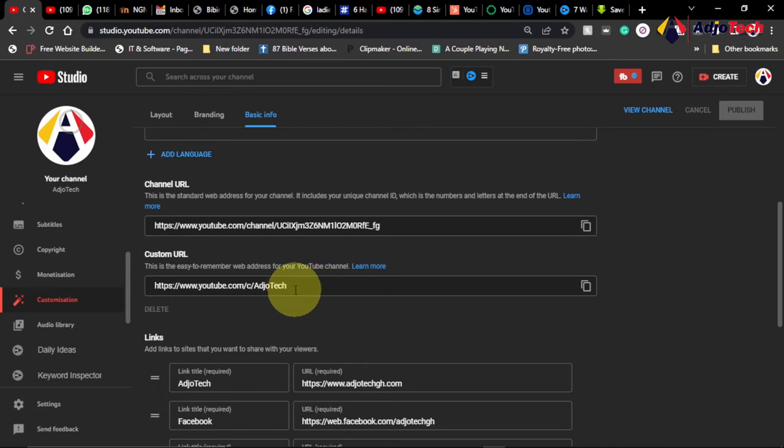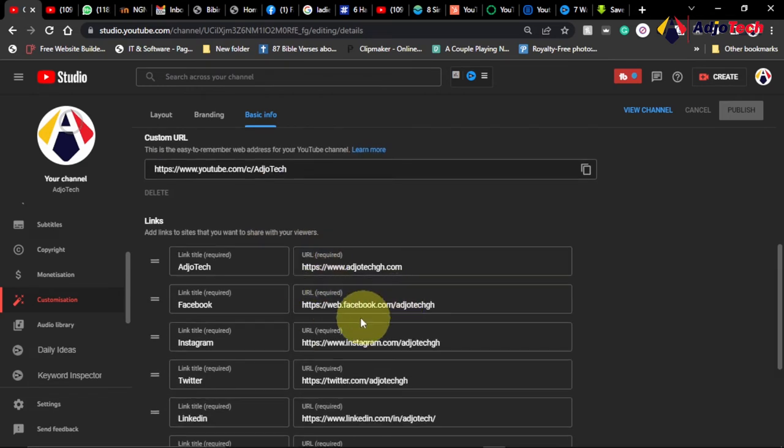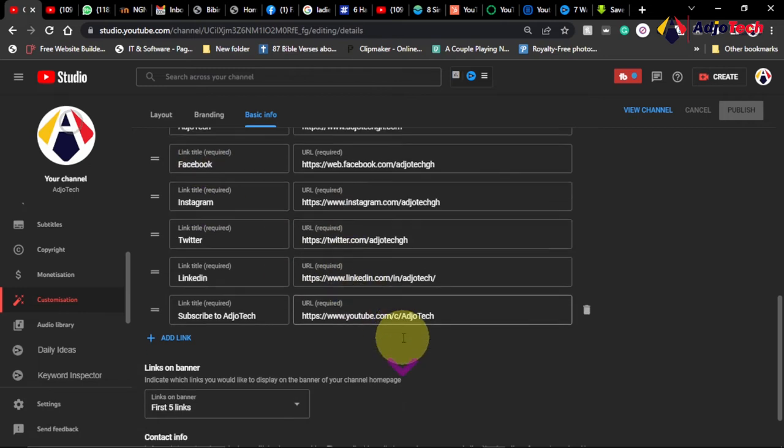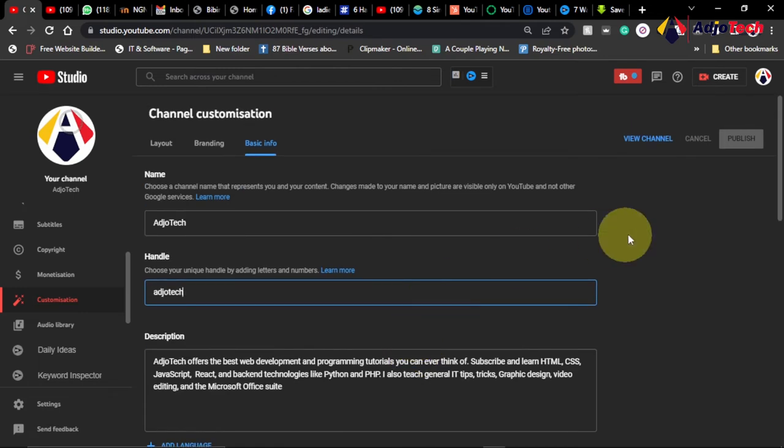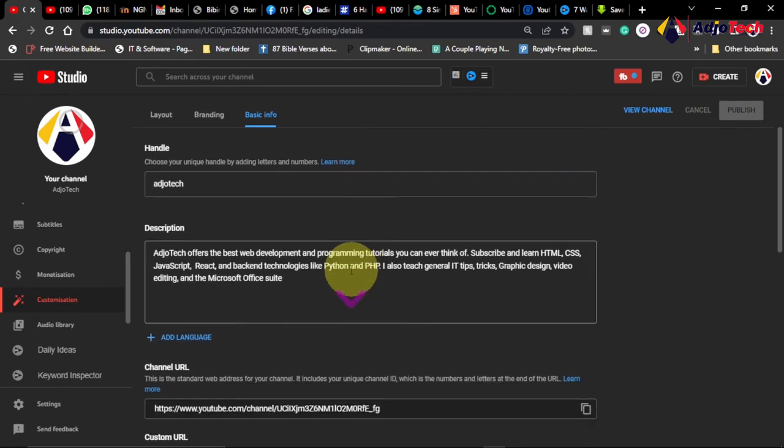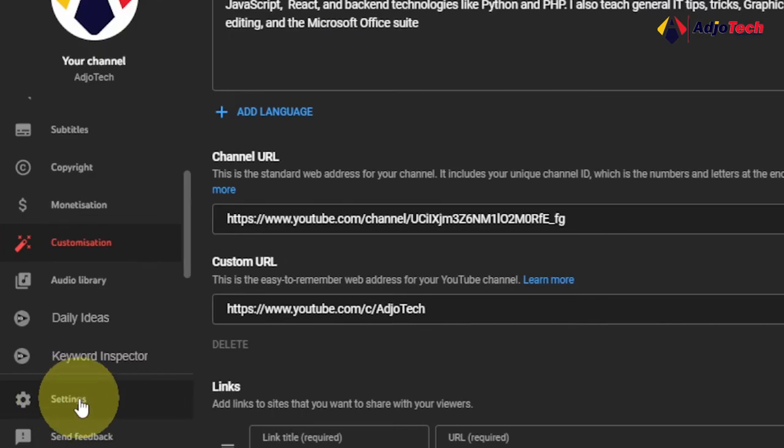Then some other links are here. You can shorten your links and then social media handles that you have, Instagram, you can actually link them to your YouTube channel as well. Once everything is set, make sure you save and publish this.